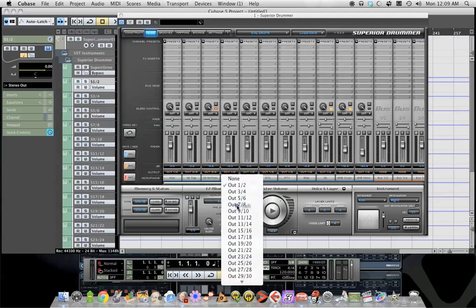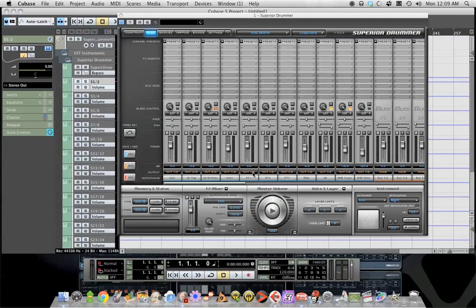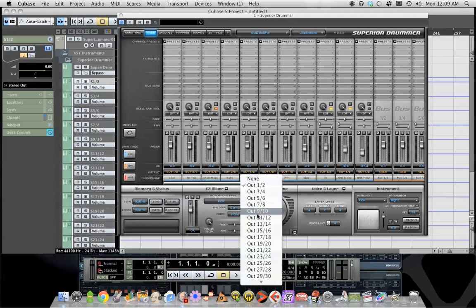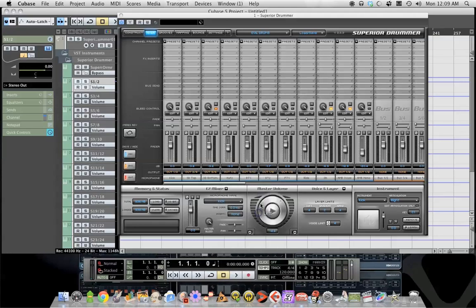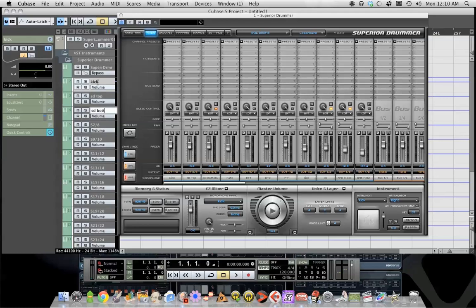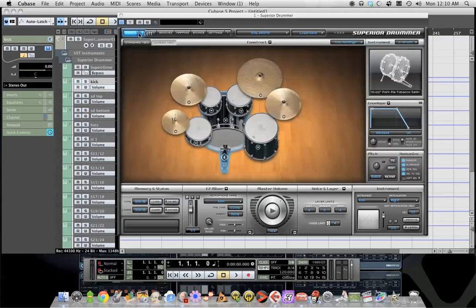You would keep going and then what you would do is I like to name them over here: kick, SD top, SD bottom, hats, RT1, etc. I'm just gonna be showing this for the sake of it.